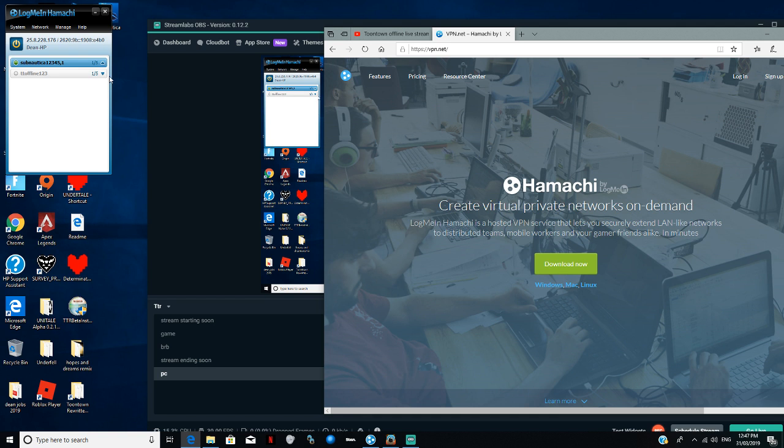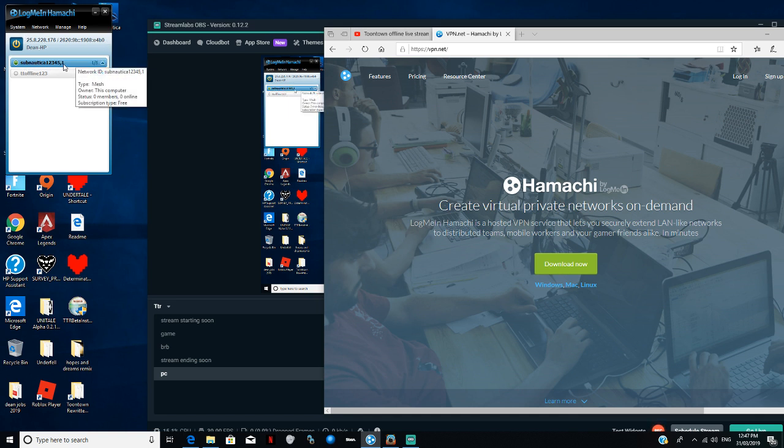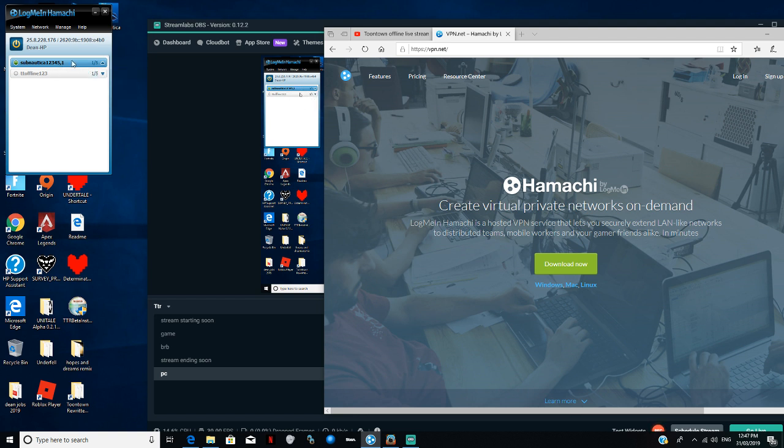If you guys want to join me in my Subnautica Let's Play, you know what's my mod. Once you have logged into your account, you go to Subnautica 1-2-3-4-5 dash 4-1, and the password is 1-2-3-4.